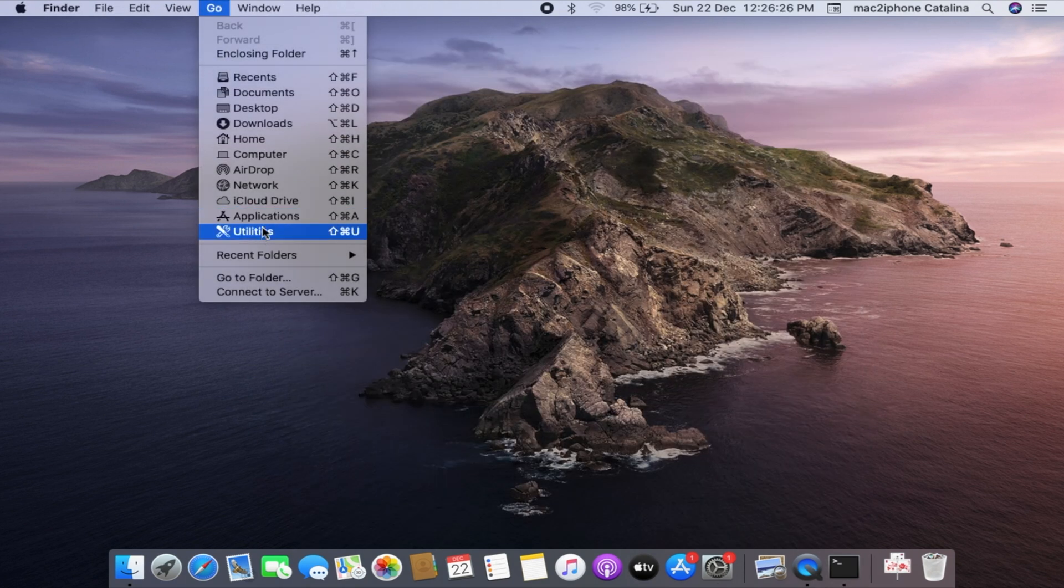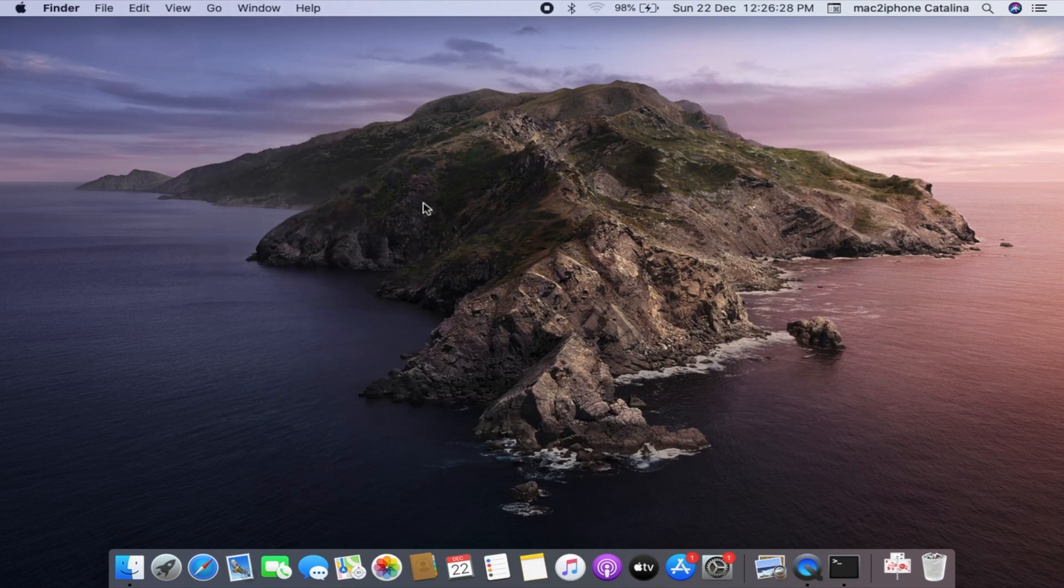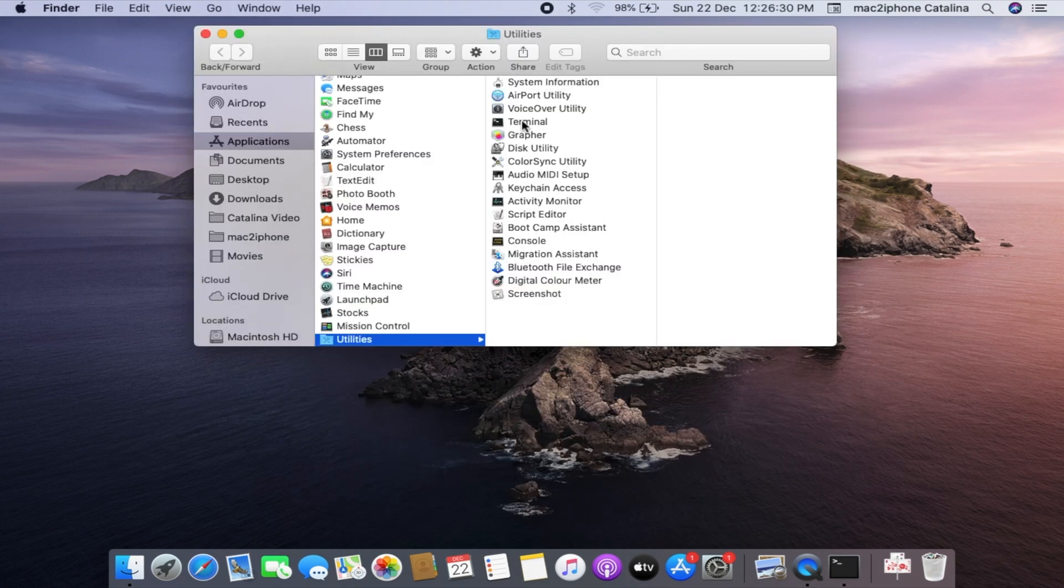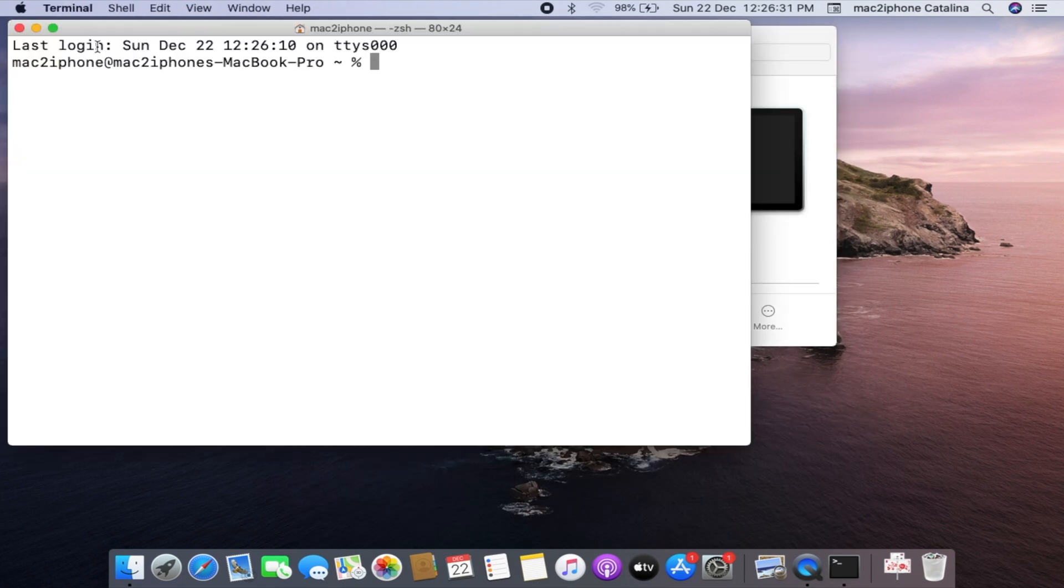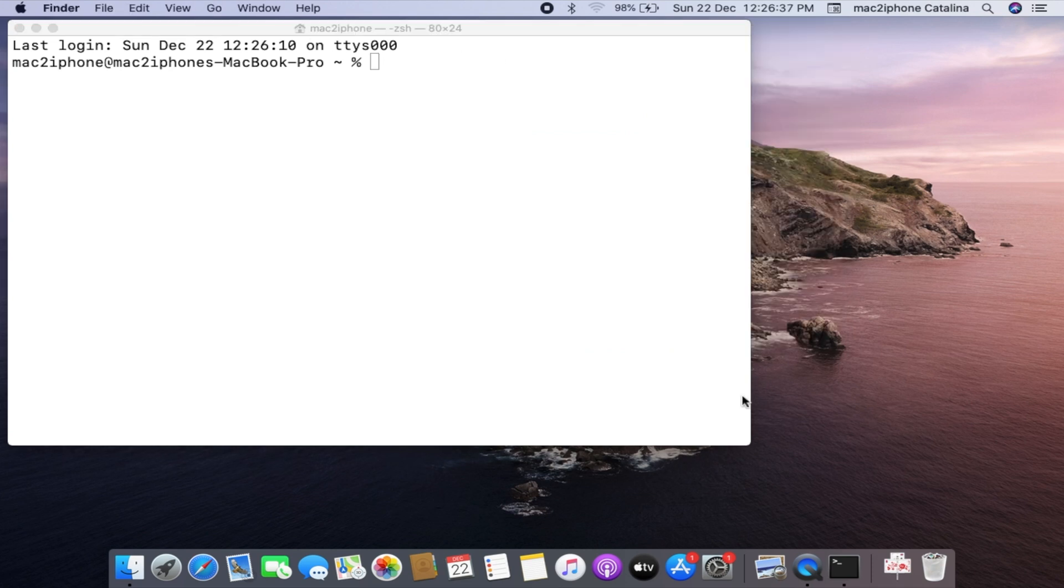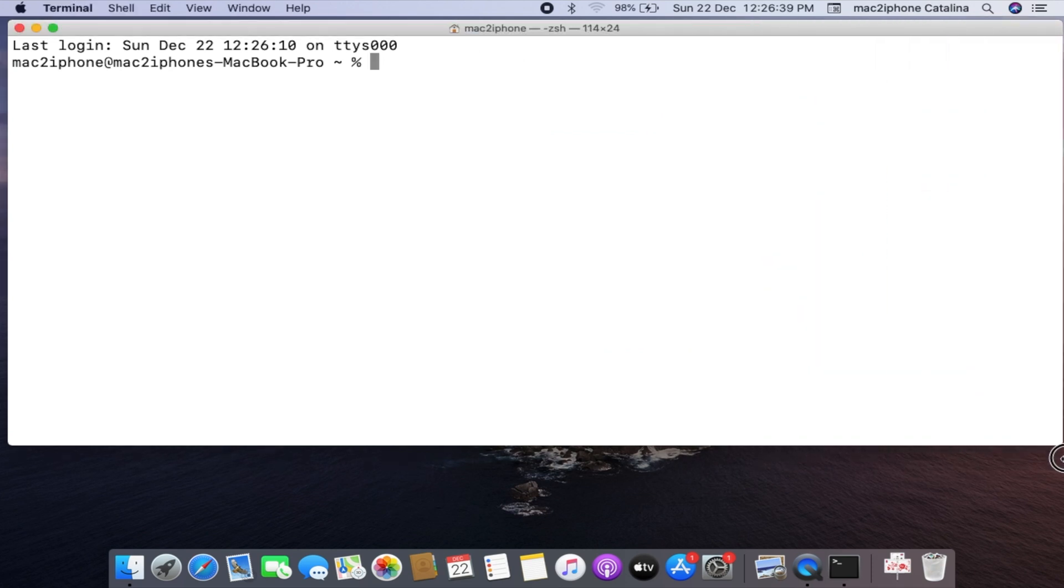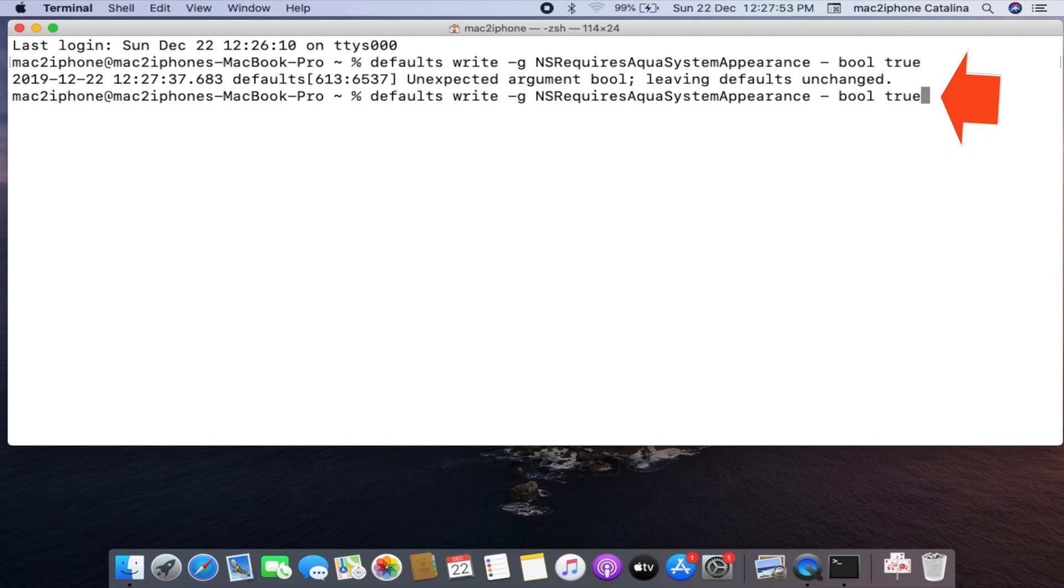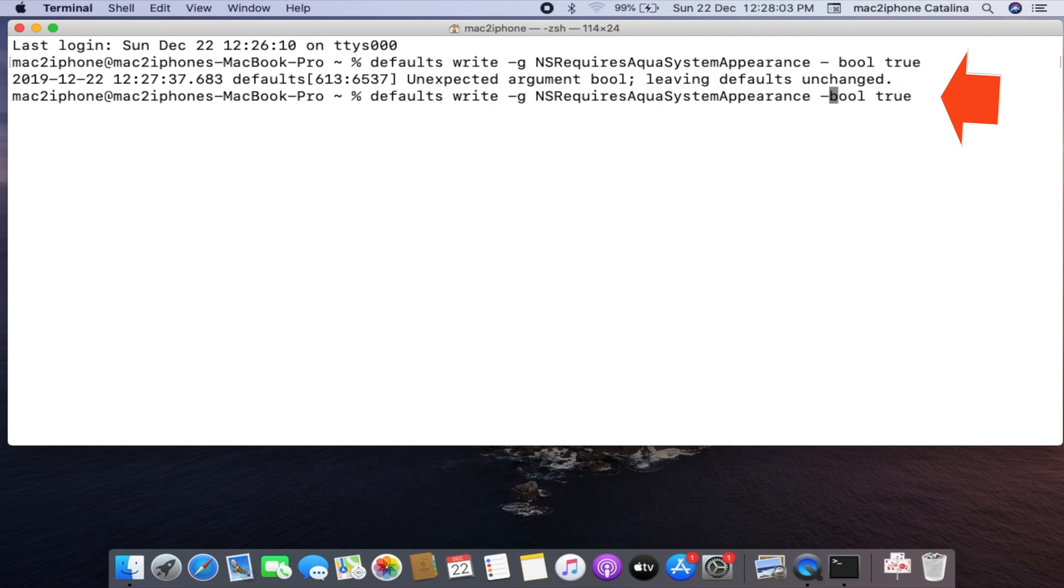Then open terminal from utilities. Type or copy paste the command from video description. Hit enter.